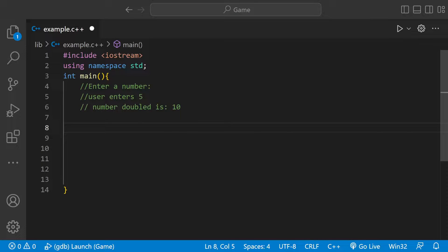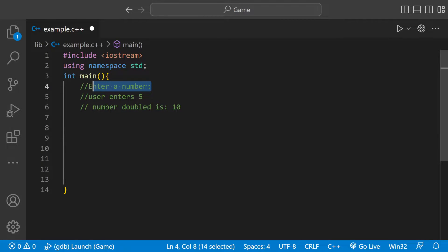Welcome back to another C++ video. Today we're going to be asking the user to enter a number. We're going to print this out and then whatever number the user enters we're going to store it in a variable.